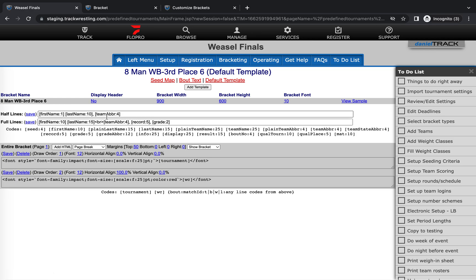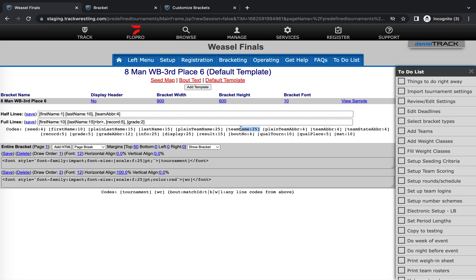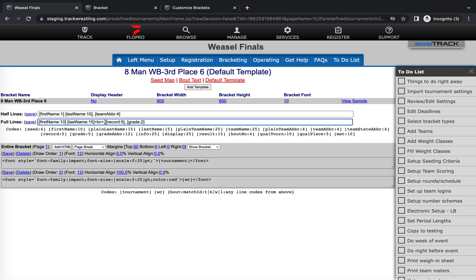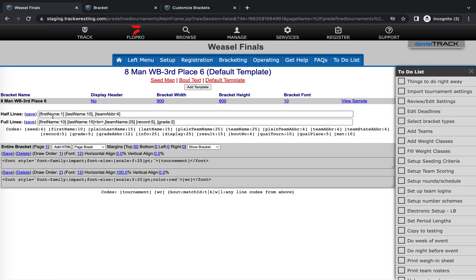The other thing that I'm gonna do is I think I want to show the full team name instead of just the team abbreviation on the full line. So I'm gonna go ahead and remove that team abbreviation code, and then I'm gonna grab the team name code right here and paste that in. I think 25 characters is probably good—that should show the full team name for almost every school within my event. So I'm gonna go ahead and hit save there. If we had a bracket built with this information, we could pull it up and we should see that it is updated now to show the fields that we have selected on these full and half lines.